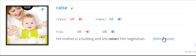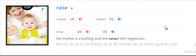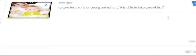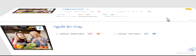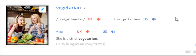Raise. His mother is a bulldog and she raised him vegetarian. She is a strict vegetarian.